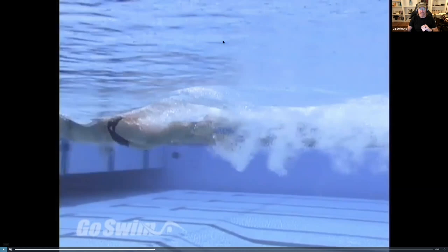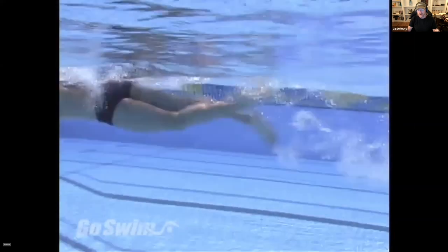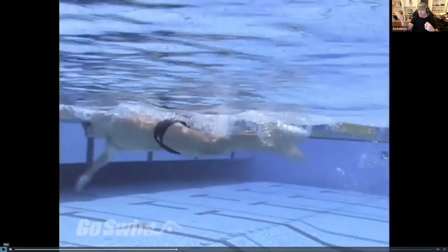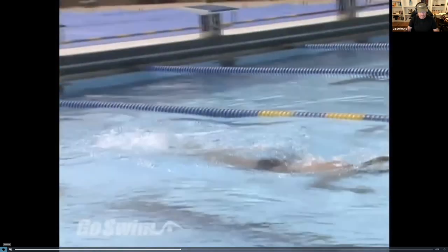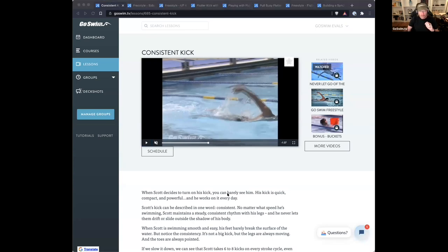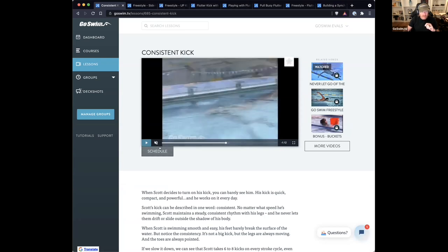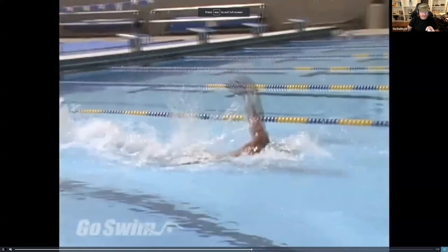It's nearly impossible to get any push from a straight leg kick. Even though Scott's kick is very compact, it is not straight — there is a flexion to the knees, there is bend. At regular speed it looks really straight, but as you slow it down you see a slight flexion of the knee. And as he starts going faster, the amplitude or the size of the kick gets bigger — you see his feet coming out of the water.